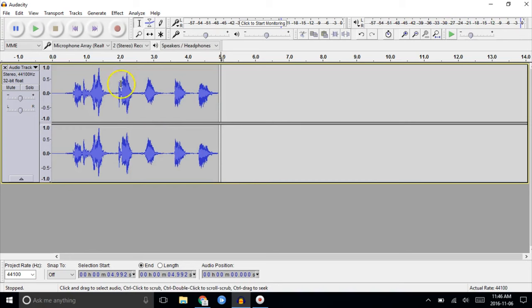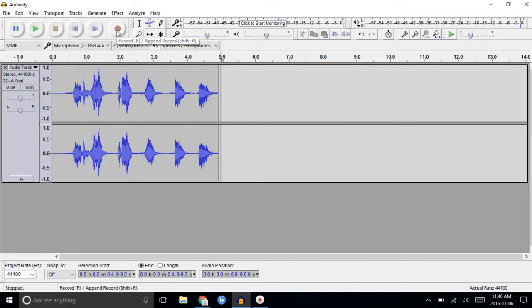Doesn't that sound nasty? We're going to go back and pick the right input this time and record one more time using our external USB interface and a good microphone.